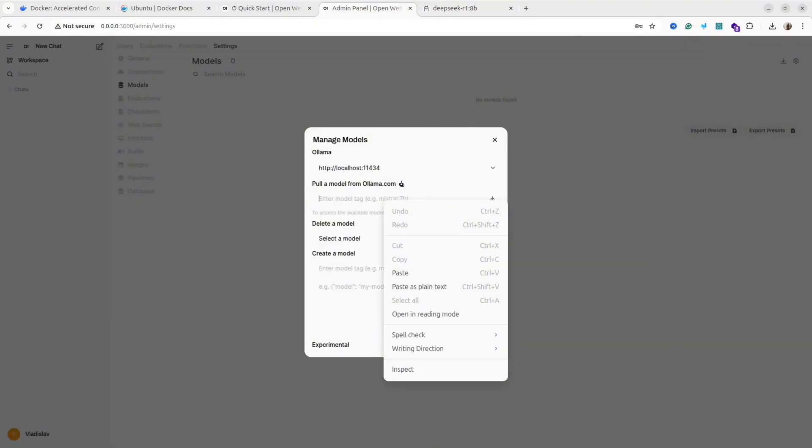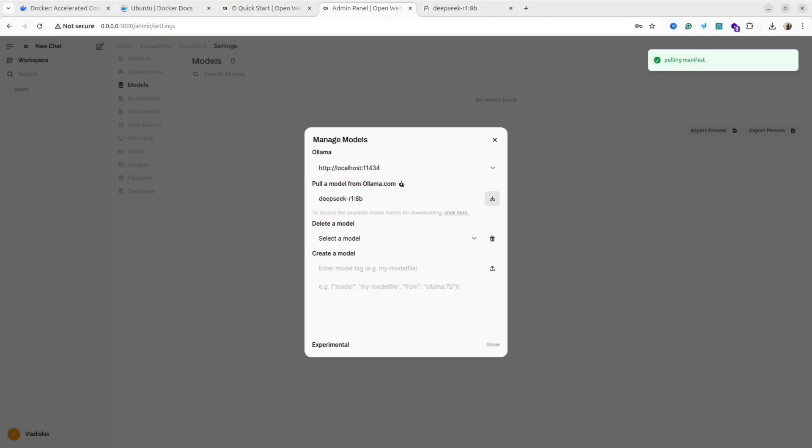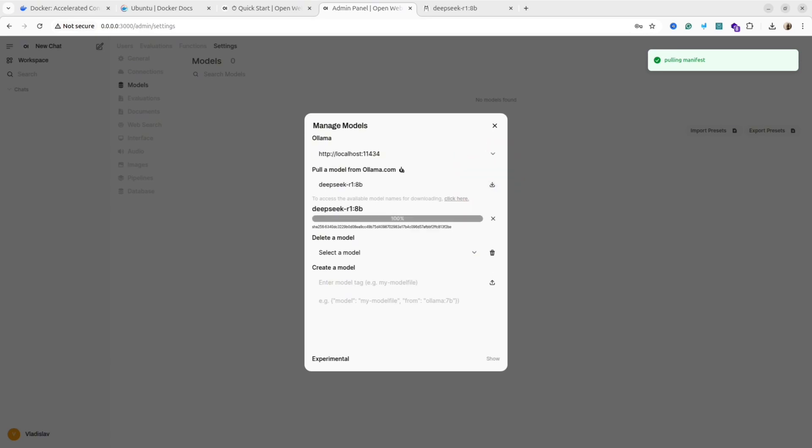After that, go back to your interface and paste the command. Delete 'ollama run' in front of the command and leave only the name of the model. And after that, press Import.